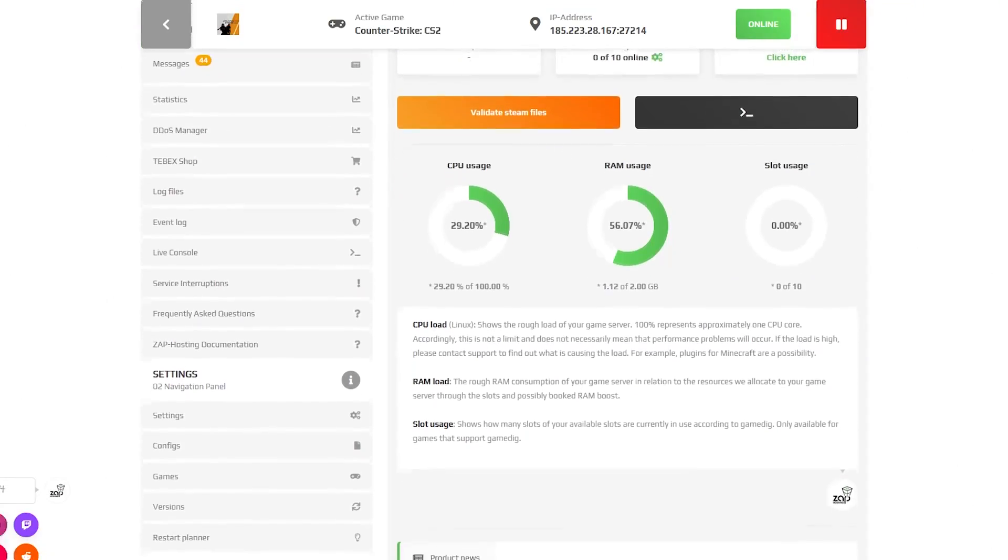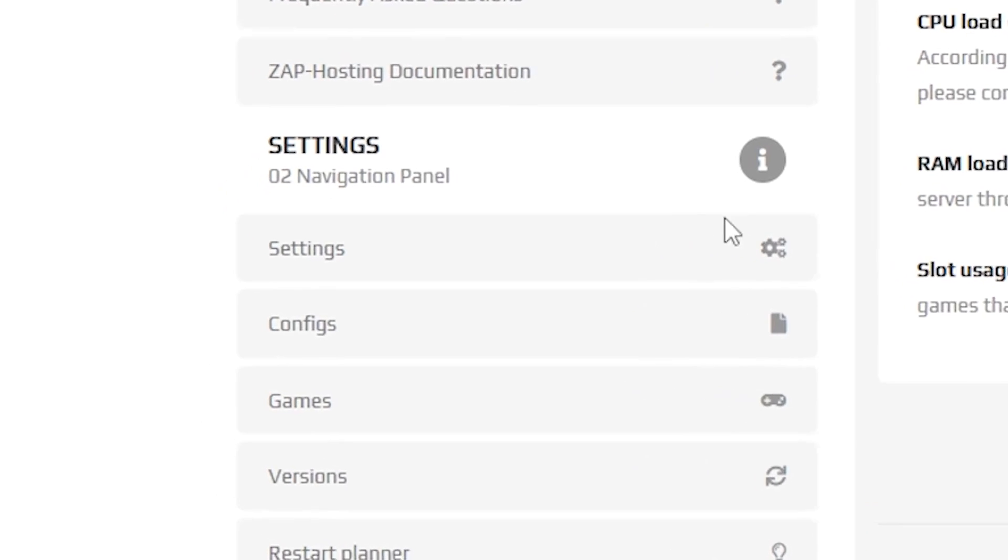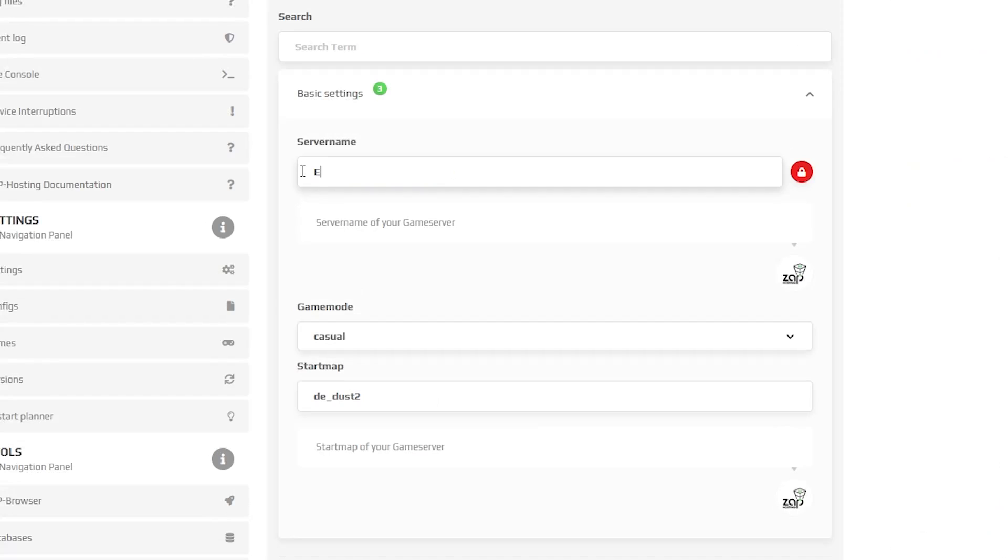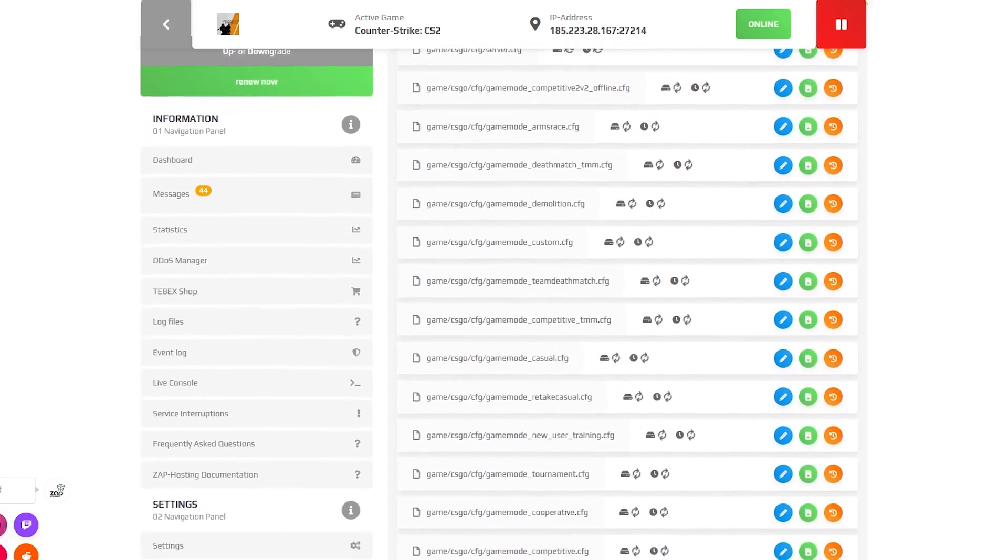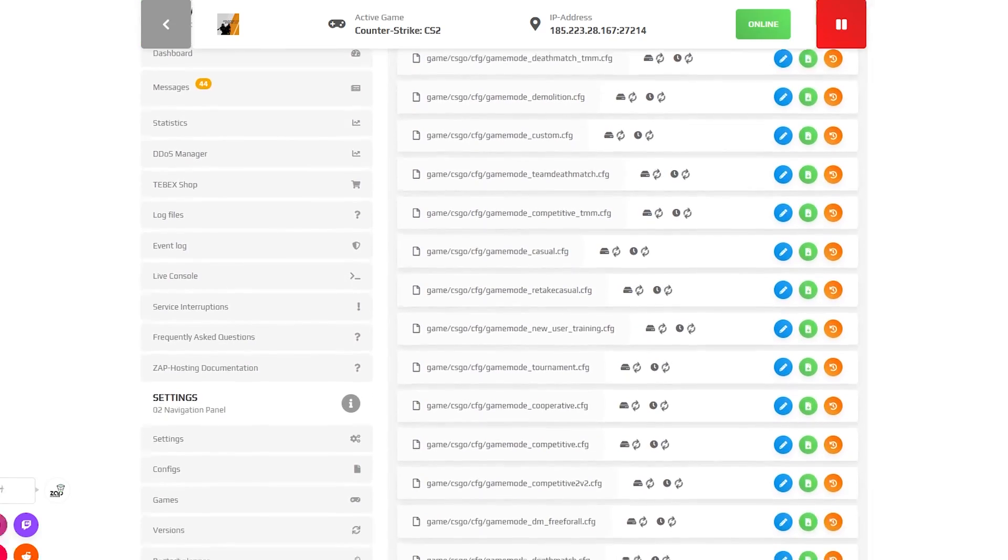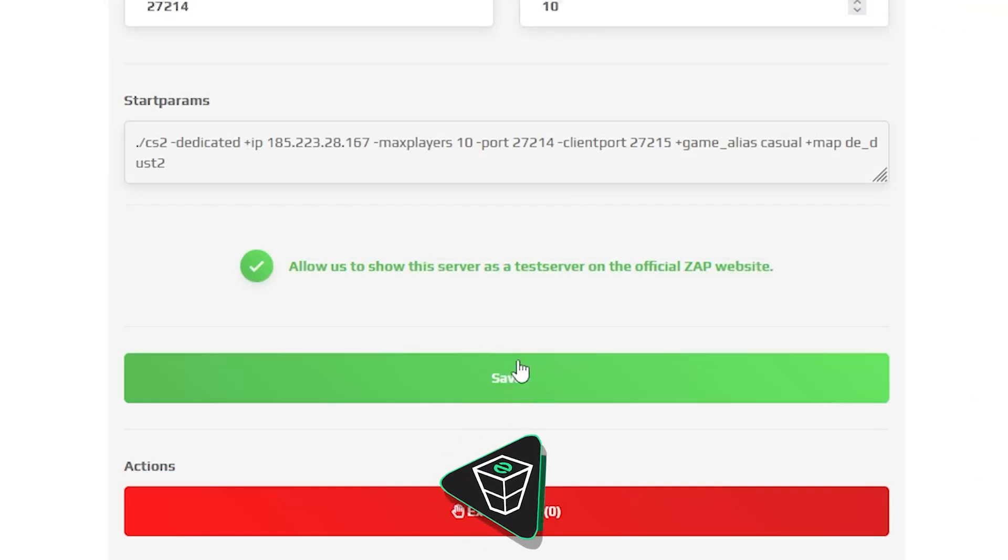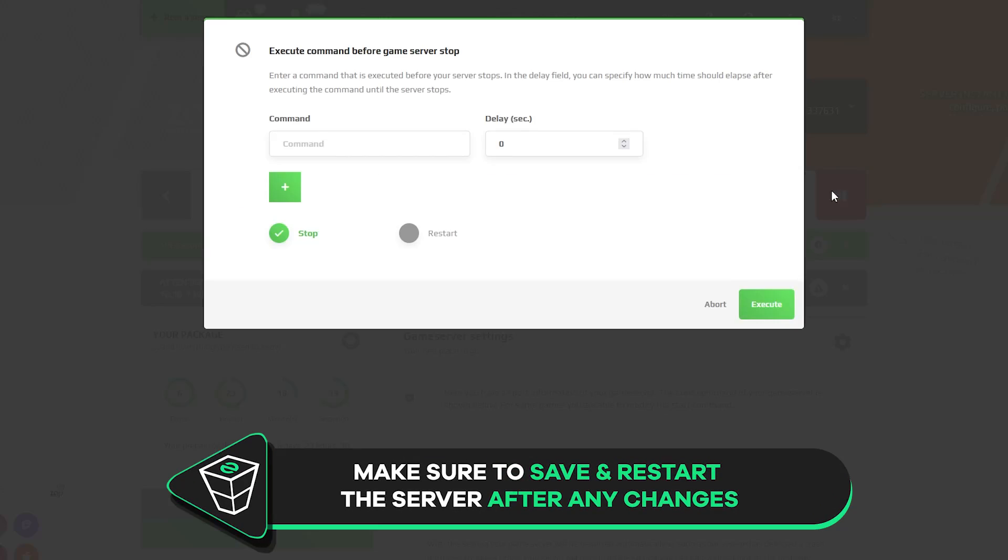After the installation is completed navigate to the settings tab which can be found right here on the left. Here feel free to change your server name, game mode and start map. You can also find additional settings and configurations right here on the configs tab, but after any changes remember to save the settings and restart your server.